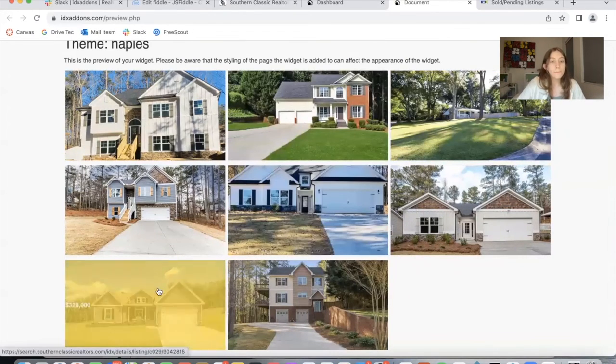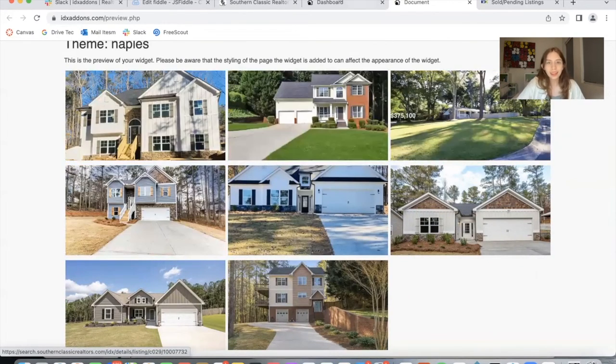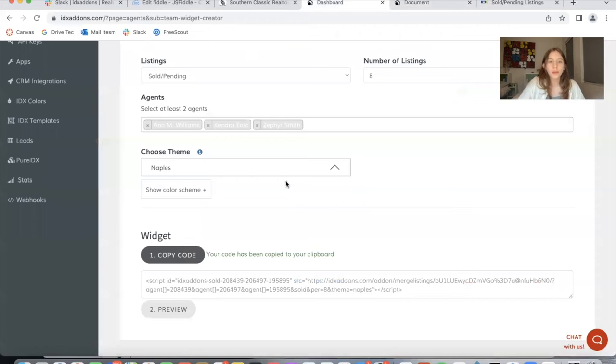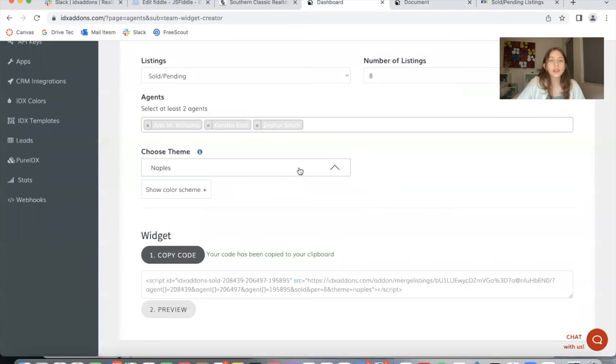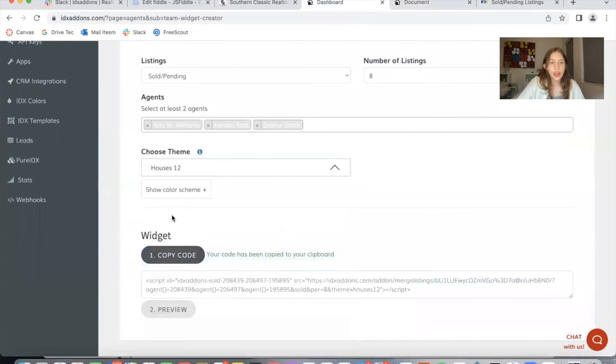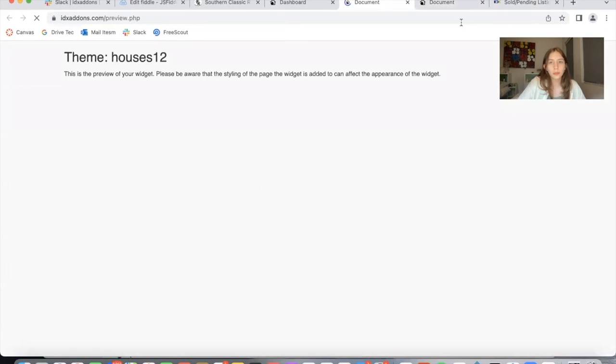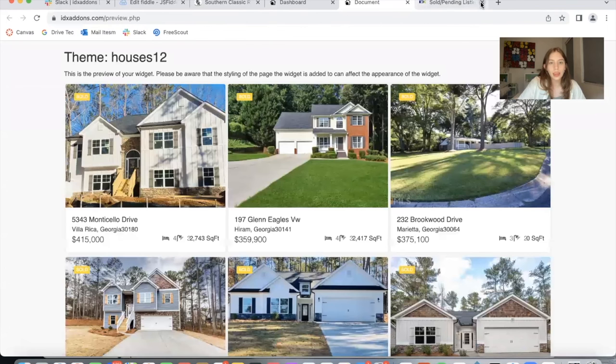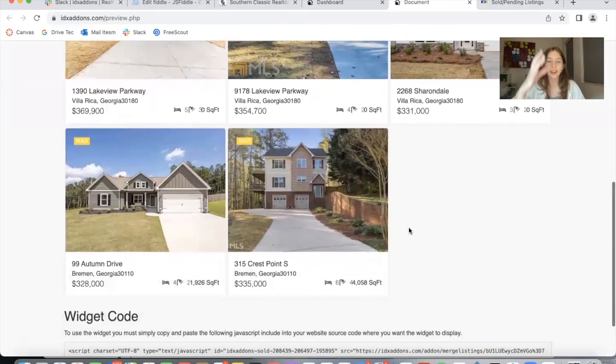So eight merged sold pending listings from these agents. I'm going to change the theme for you to see how easy I'm able to change it. So I just click on another theme, click on copy code again, and click on preview again. And this is another style of the same widget.